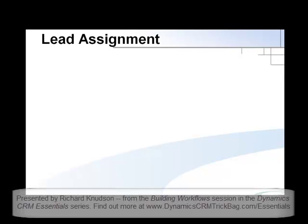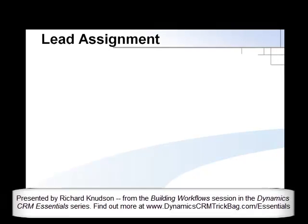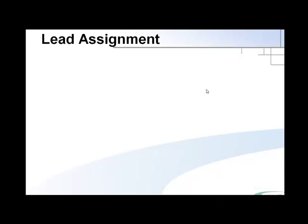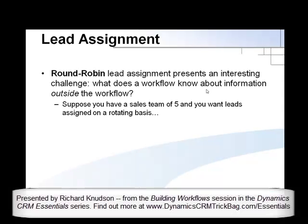Hey, Richard Knutson here again. In this short presentation, I want to talk about a particularly useful function of workflows, which is to assign records, and in particular, about round-robin lead assignment.